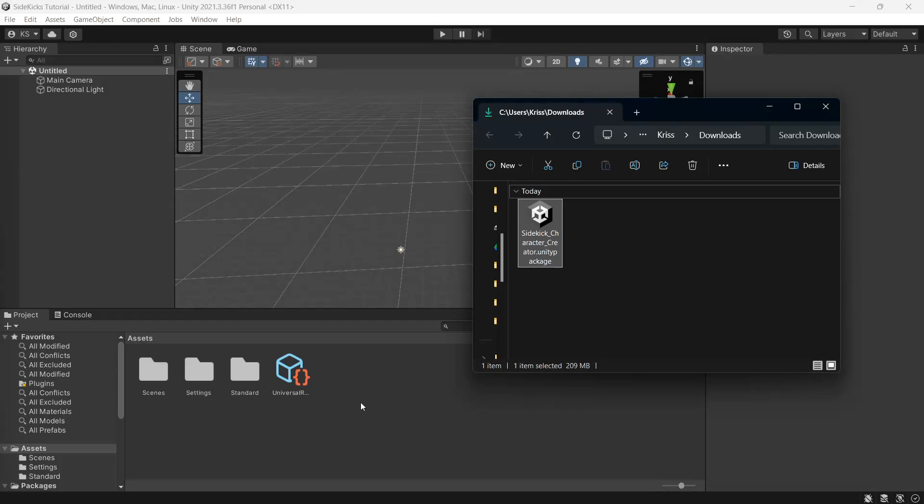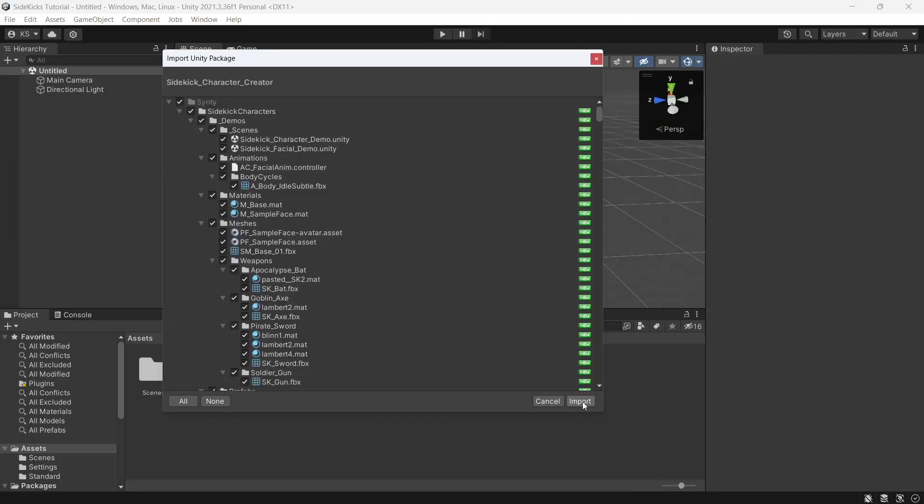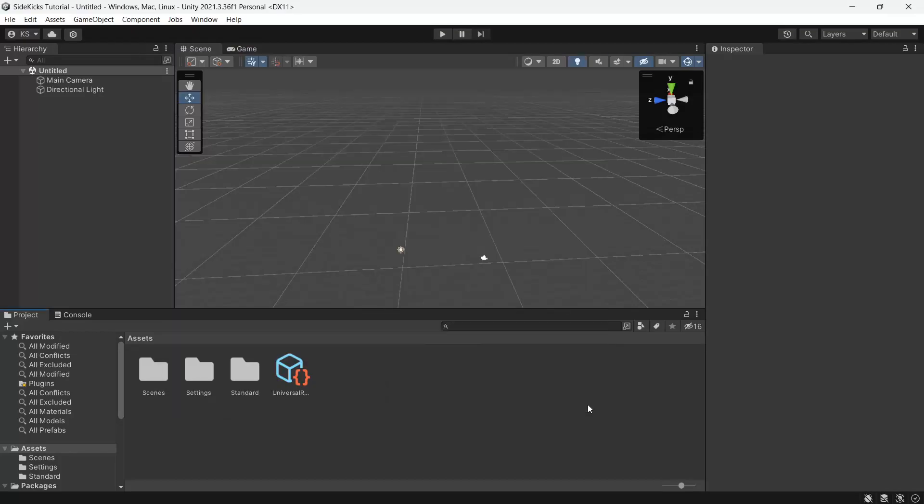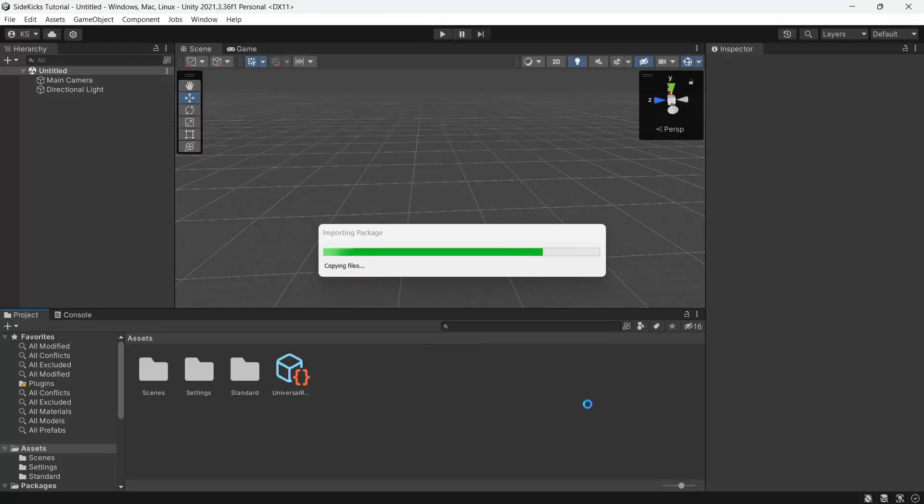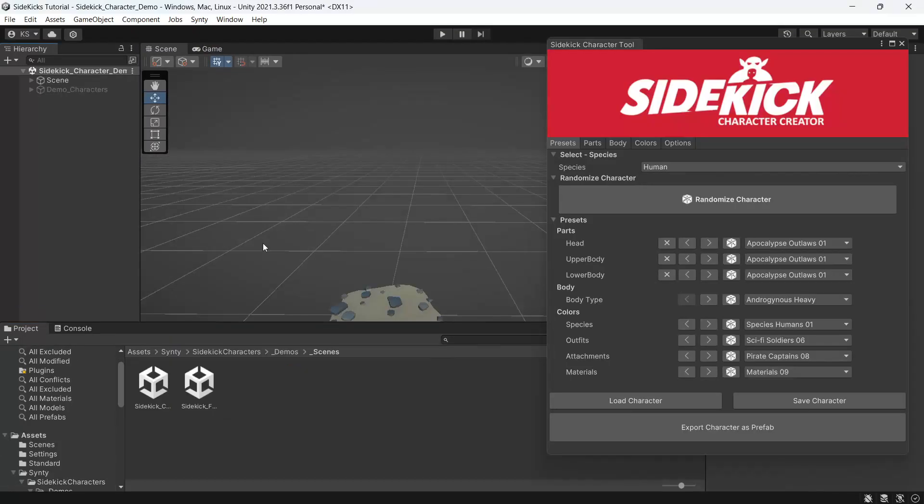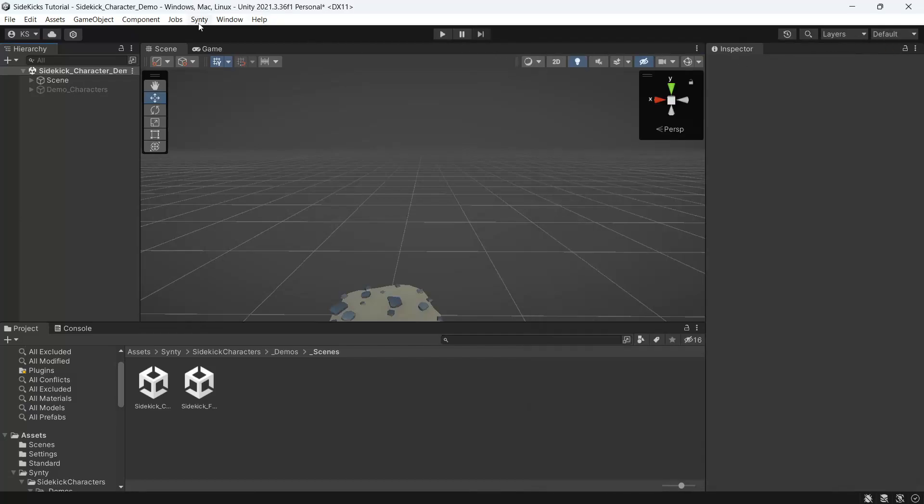Once the project's opened, we can import the Sidekick Unity package, then click import. Once it's finished importing, the Sidekick tool will open. If not, you'll find it under Cinti Sidekick character tool.